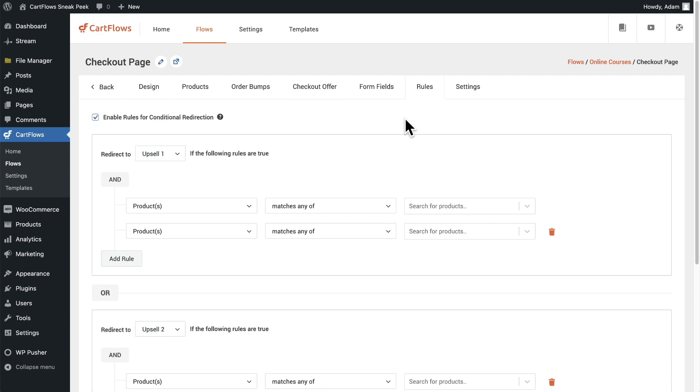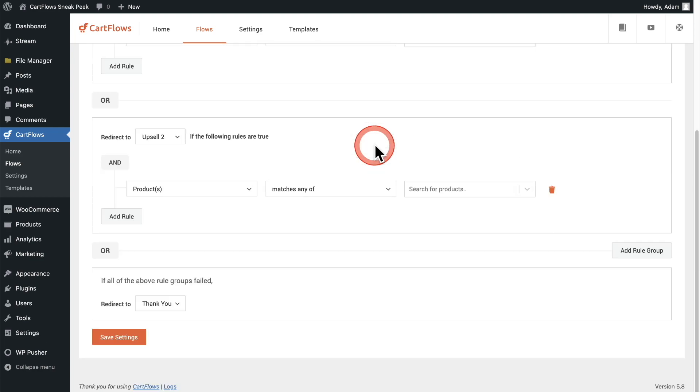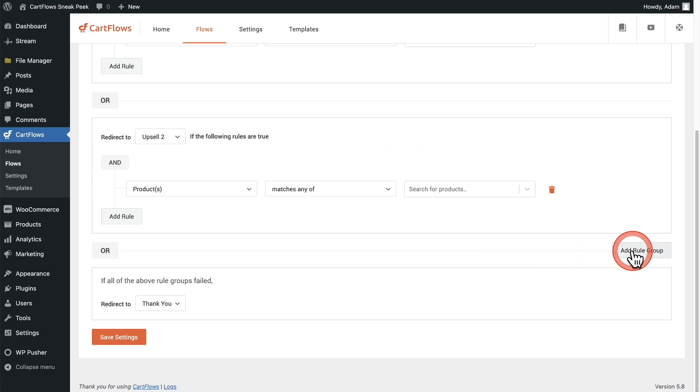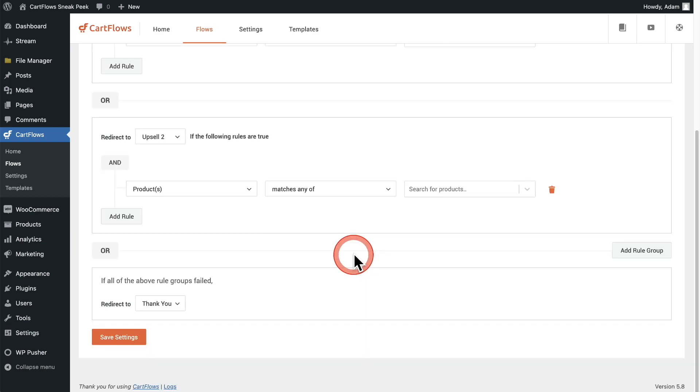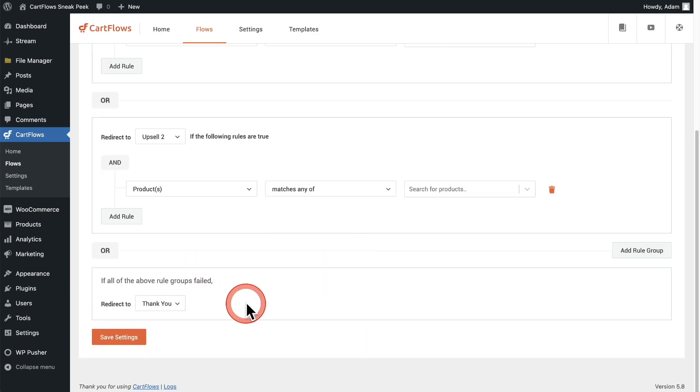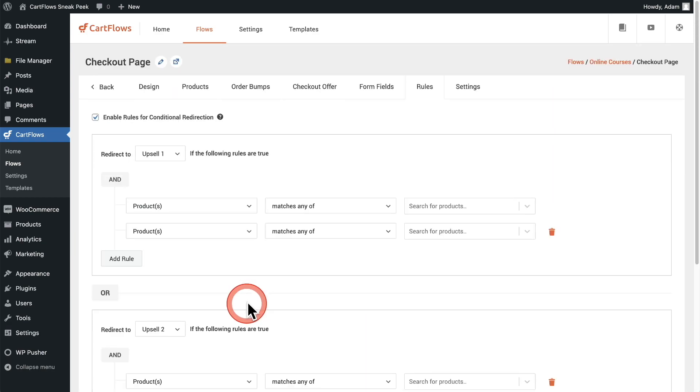Inside of our rules engine, we have a concept called rules groups, and this is basically a set of conditions where if any of those conditions are met, the buyer is going to go to that particular step inside of your funnel. So we have a rule group right here and down here we have a rules group. We can add additional rule groups, or if none of these conditions are met, the buyer will end up right here. Now let's go ahead and take a look at these rules groups.